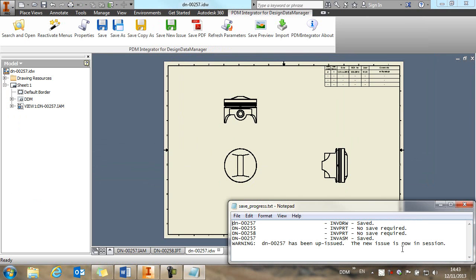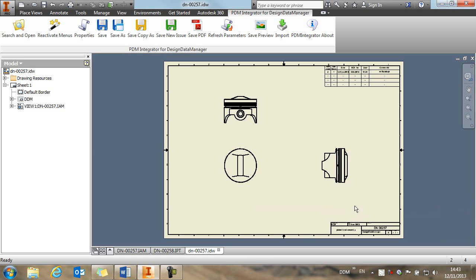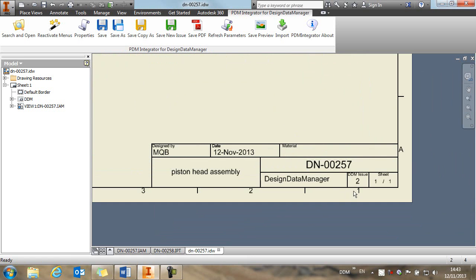So we get confirmation that the up issue has been completed and that the new issue is now in session.